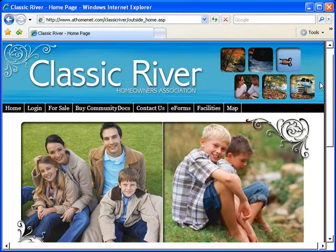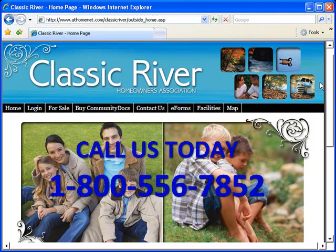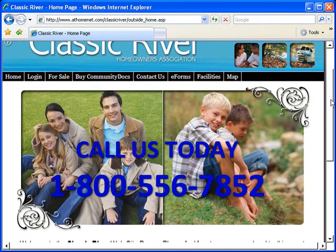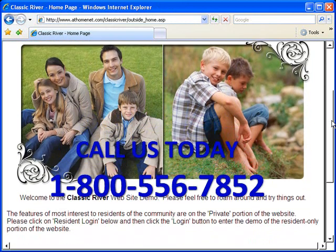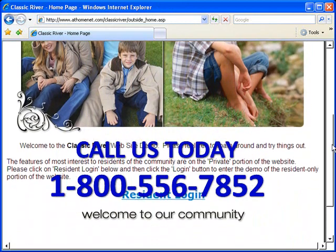Explore one of our website demos or give us a call today at 1-800-556-7852.